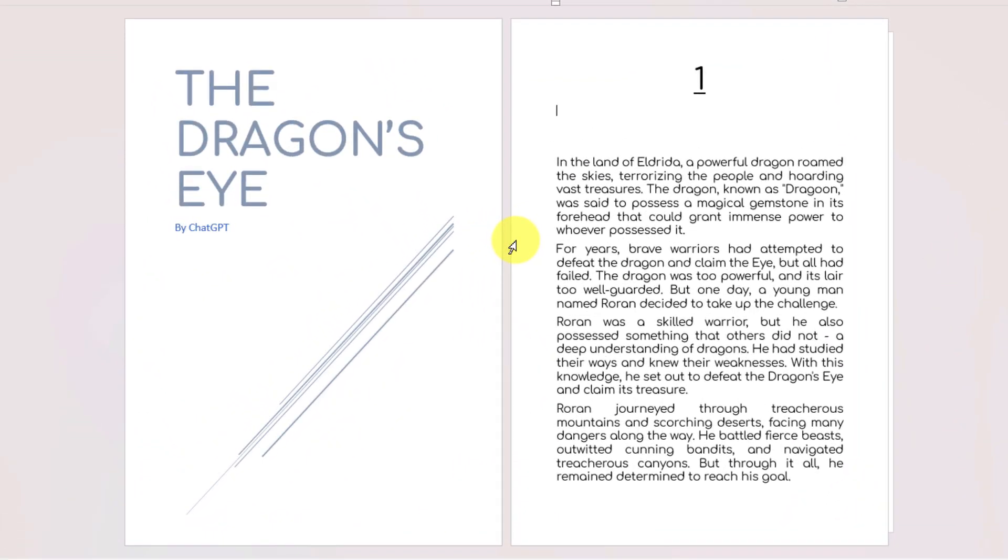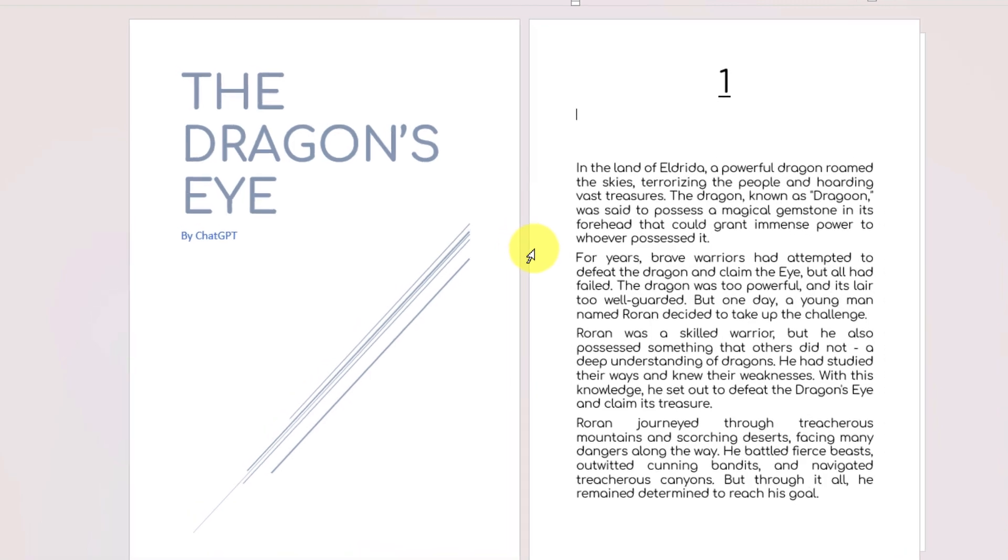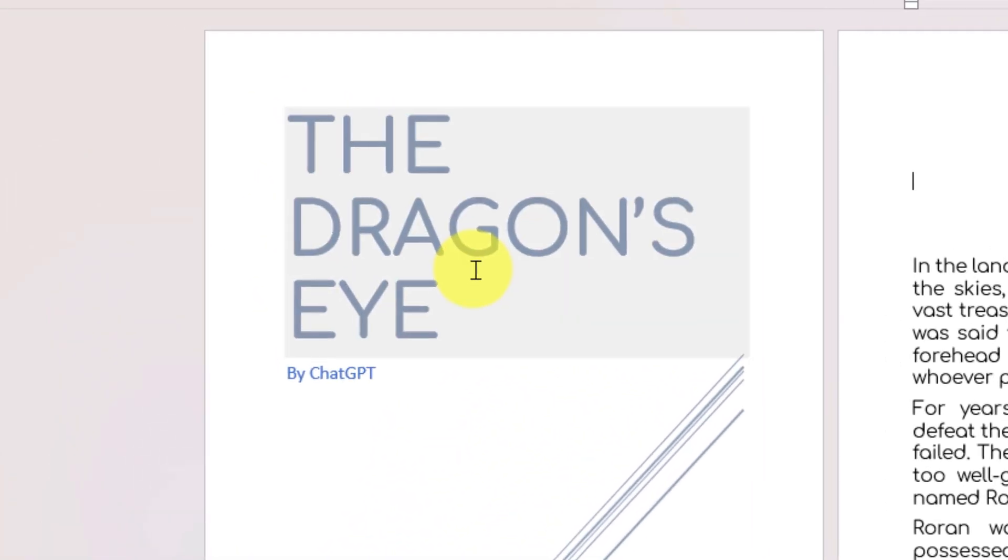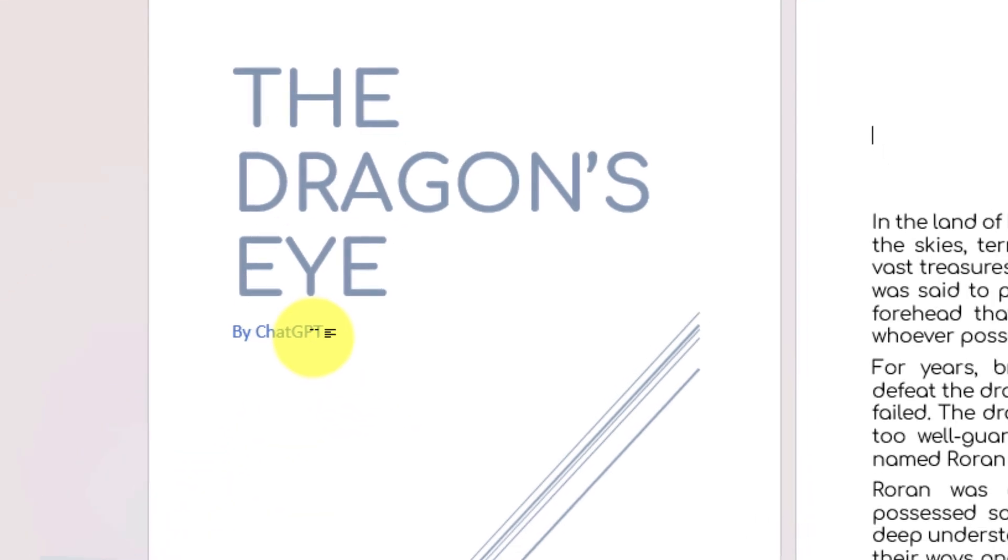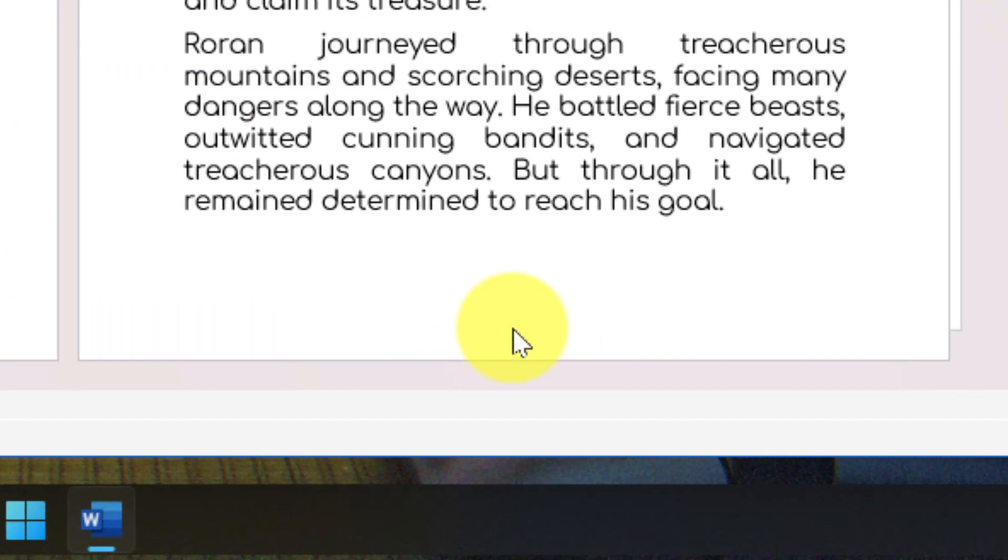Here you can see I have my story all typed up. It's called The Dragon's Eye, written with the help of ChatGPT. I'd like to add the final touch by putting page numbers at the bottom of each page.